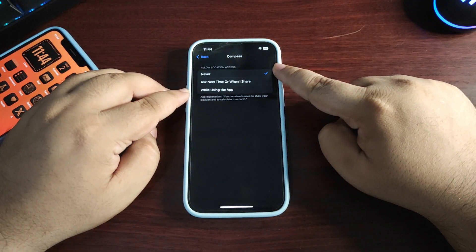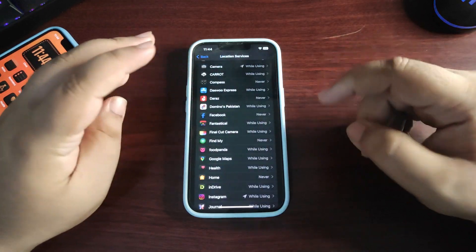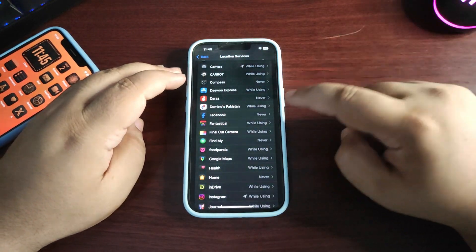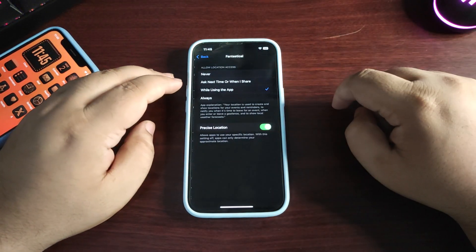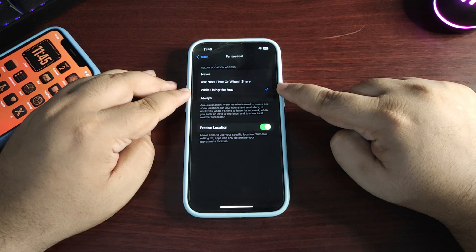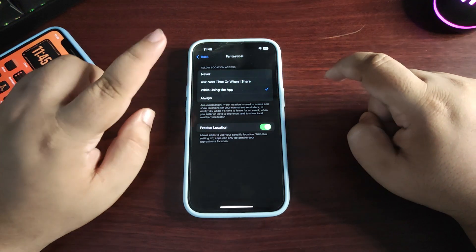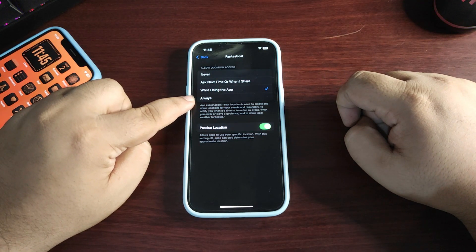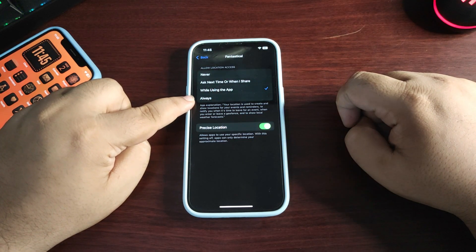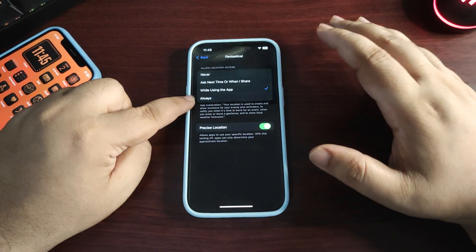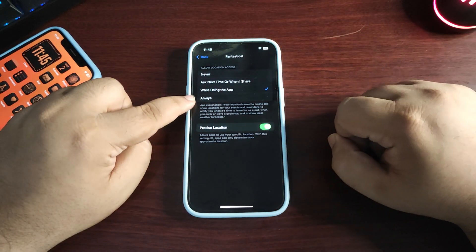Don't choose Always, because if you do, it will consume battery life in the background as location will be on every single time.